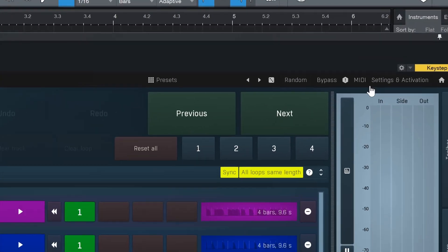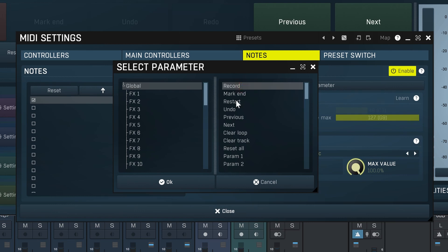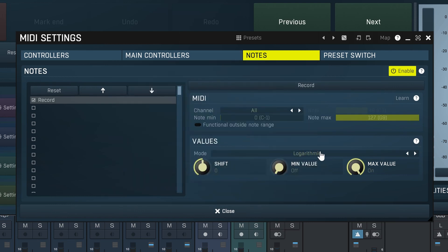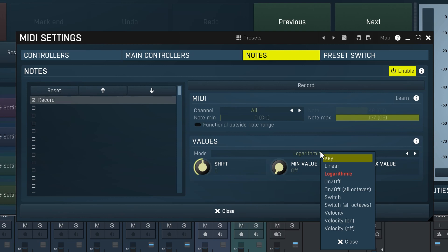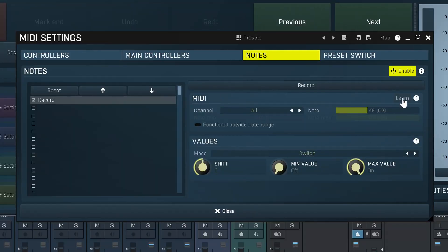I seem to have figured out how to use a MIDI controller to control mSuperLooper. Let's go to MIDI, and in this case, let's go to Notes. First, select a target parameter — in this case, Record. Then choose what kind of button to assign: let's choose Switch, which means pressing the button once arms record, and pressing it again disarms it. Now let's turn on MIDI Learn and press a button — and that should be it.